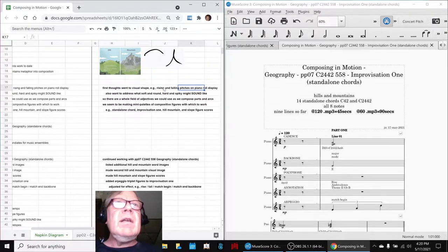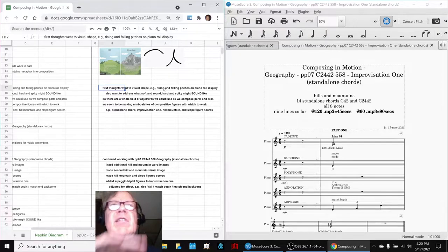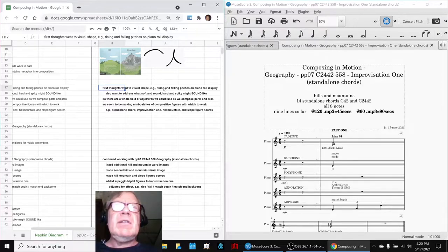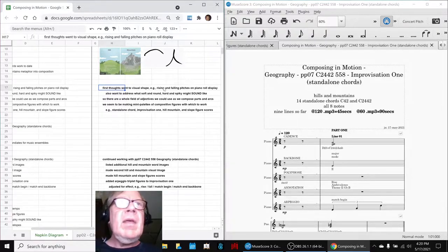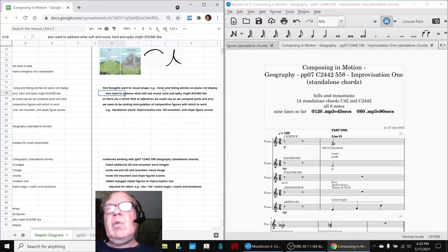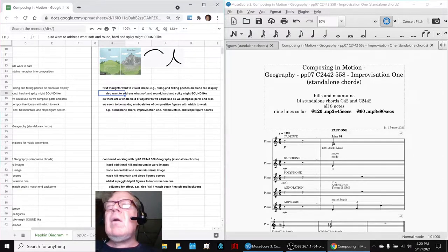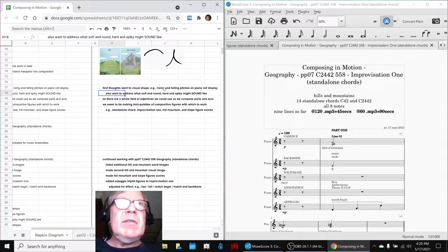And really, initially, our first thoughts are on visual shape, rising and falling pitches on a piano roll display. And down the road, we want to address what would it sound like, but we didn't get there yet today, so that's on our next time.